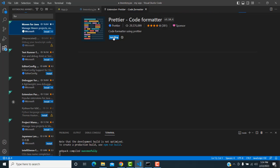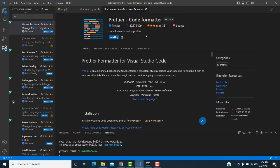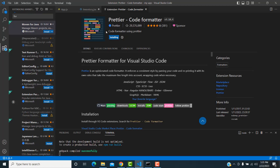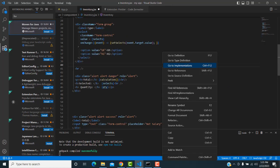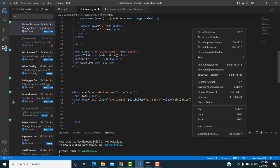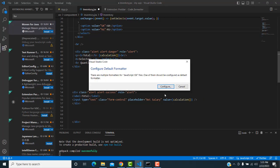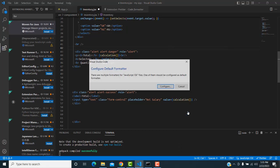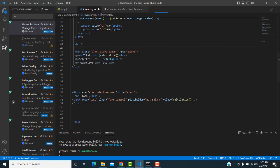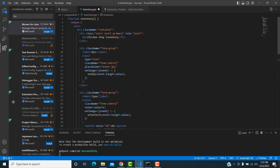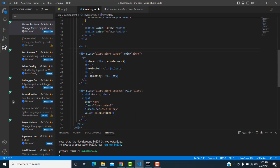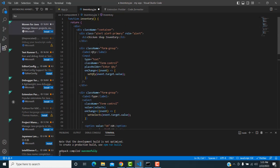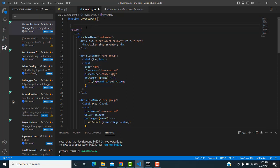After installing, right-click in the editor and select 'Format Document'. Configure it to use Prettier as the formatter. It will format your code cleanly and simply — you don't need to waste time manually formatting.